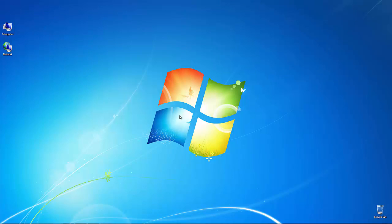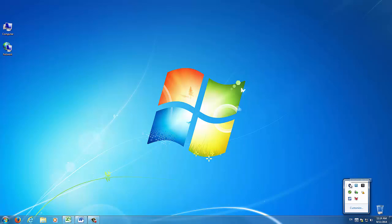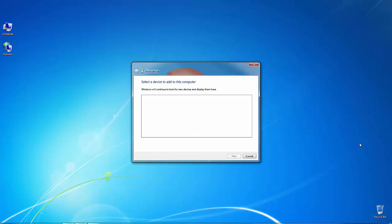Once the mouse is in pairing mode, from the system tray, click on the up arrow. Next, right click on the Bluetooth icon and select Add a Bluetooth device from the list of menu options.